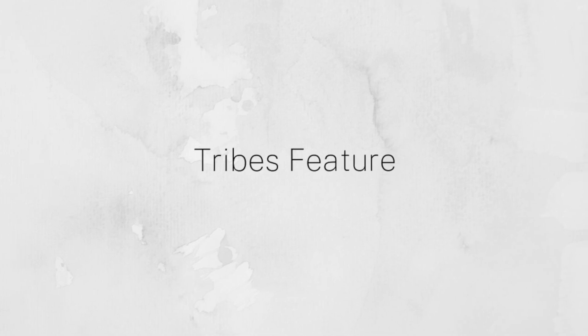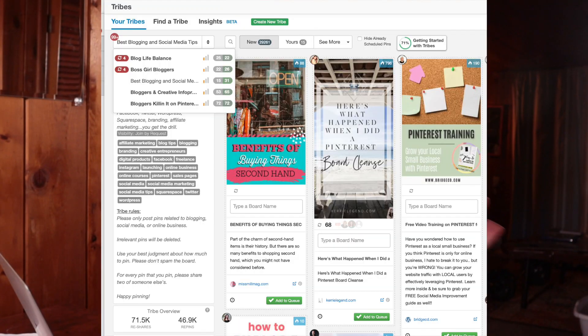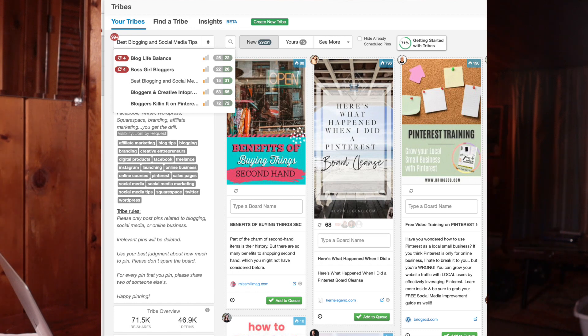The second thing I really like is the tribes feature, and I think they're actually changing the name of that really soon. But basically in a very general sense, tribes is just a great way to get your pins in front of like-minded people in your niche.